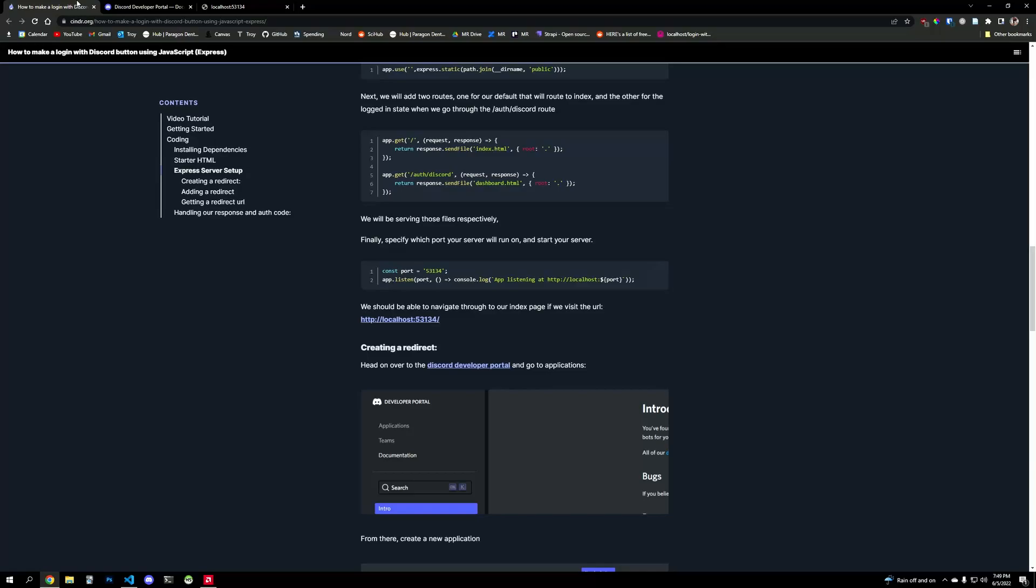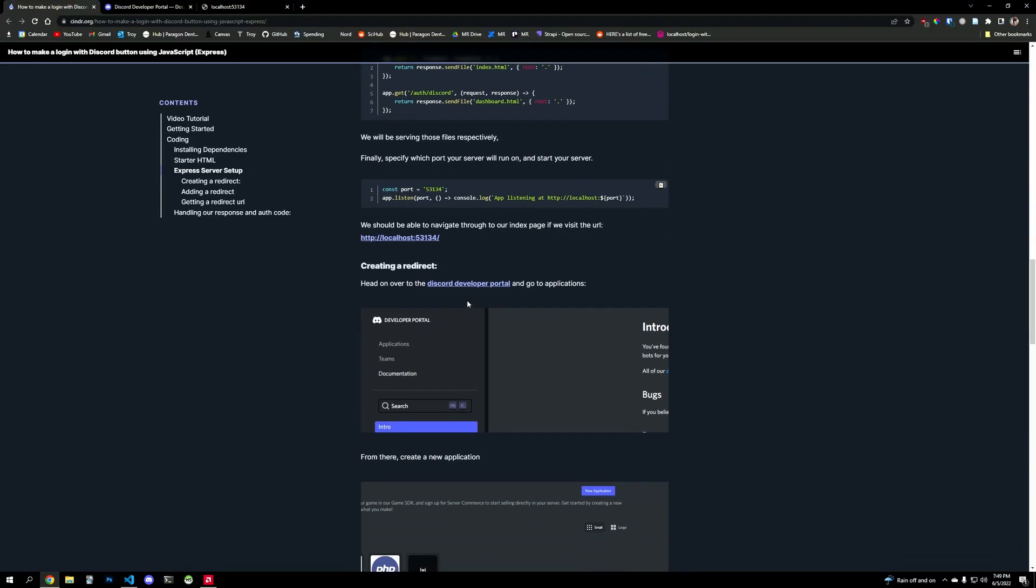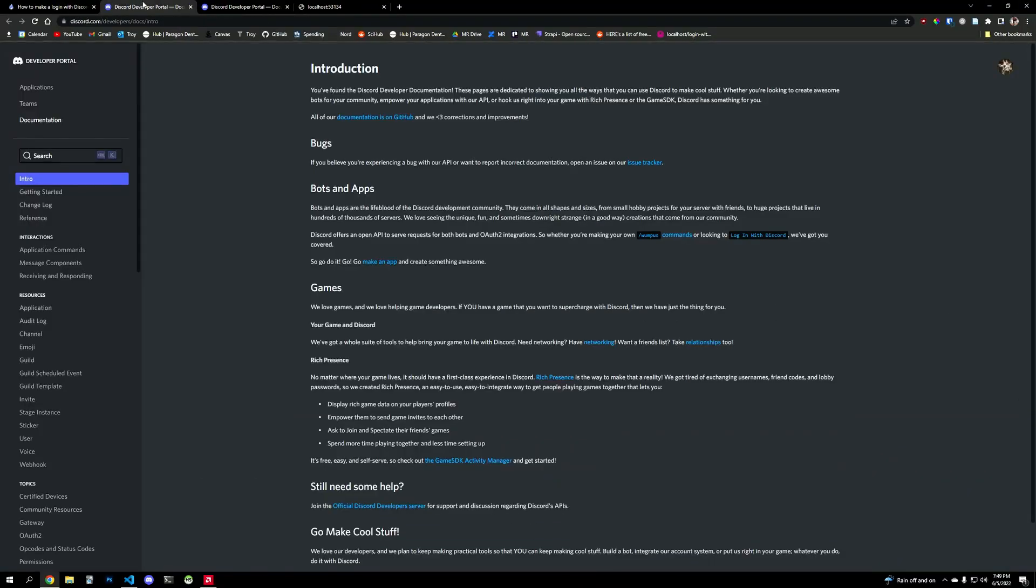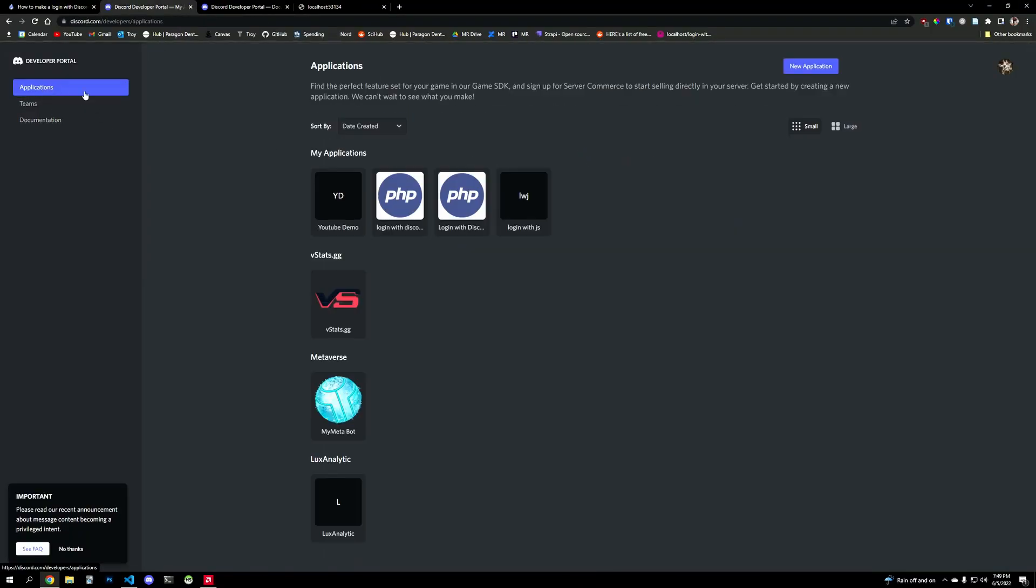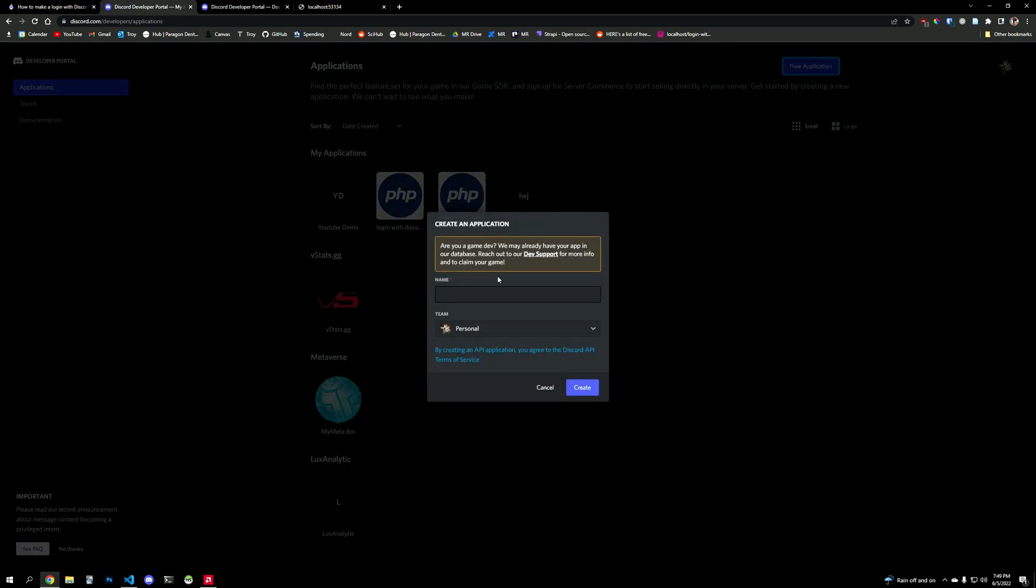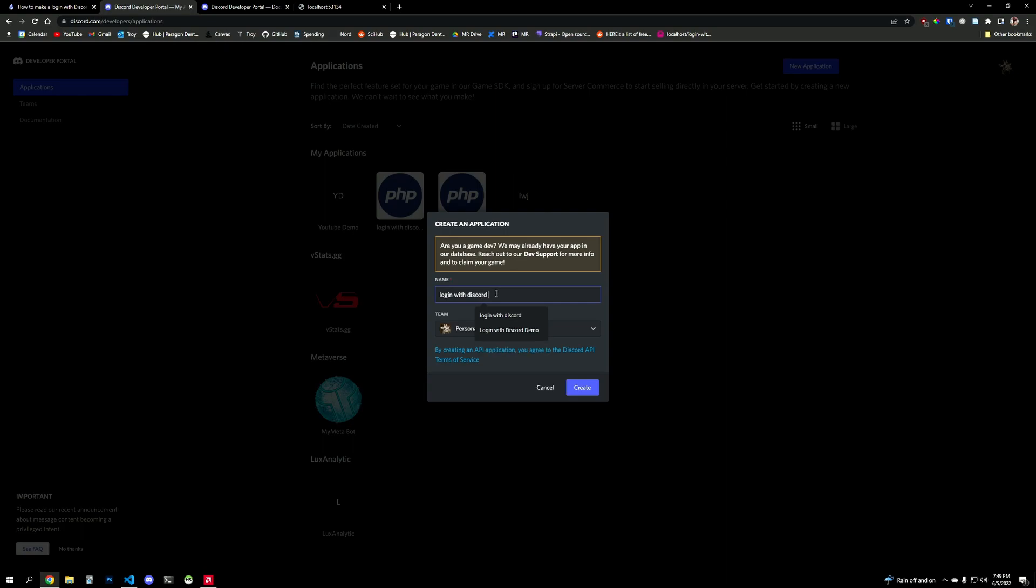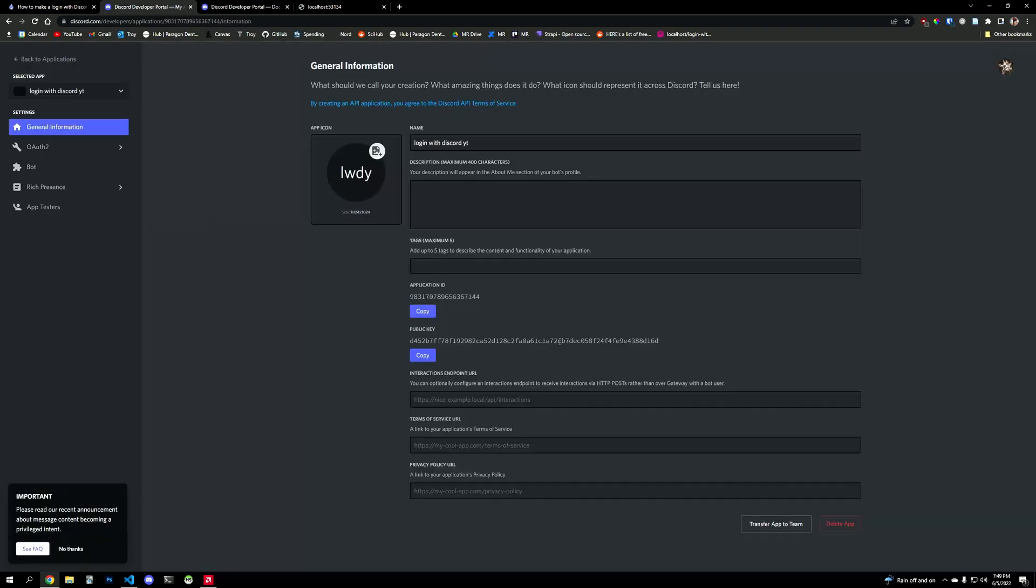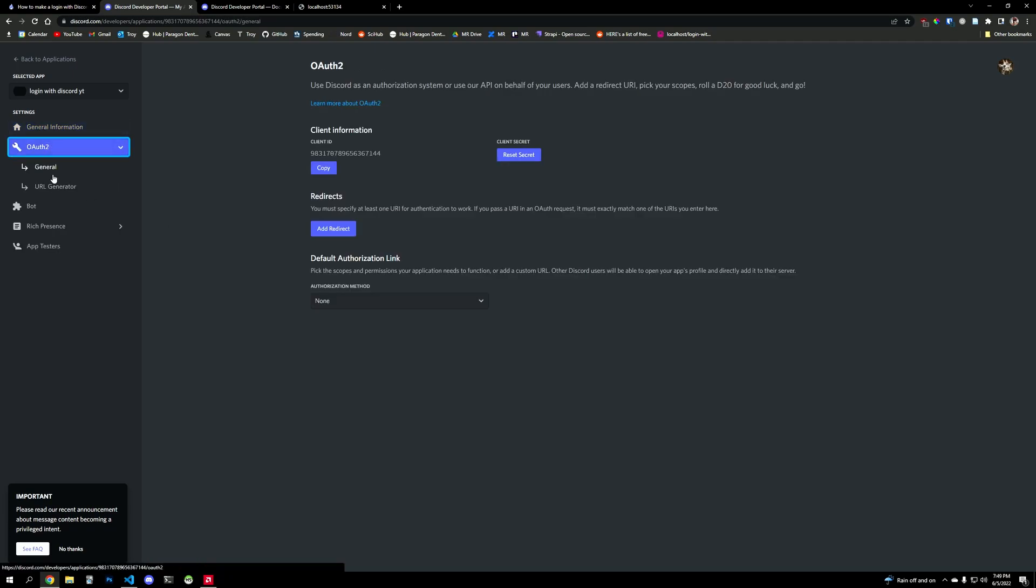So let's do that. We have to now go to the Discord developer portal, which I have linked in the description. You go in here, you log in, you go to applications, create a new application, put in a name. So log in with Discord YT, create. We can change the image description, all of that.